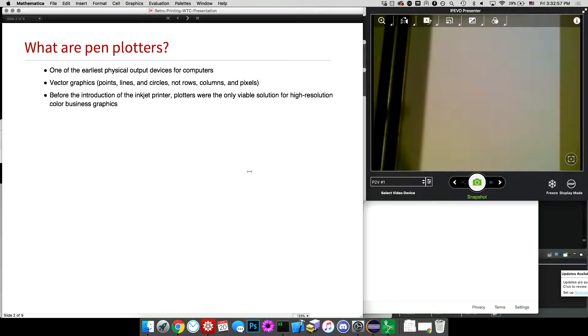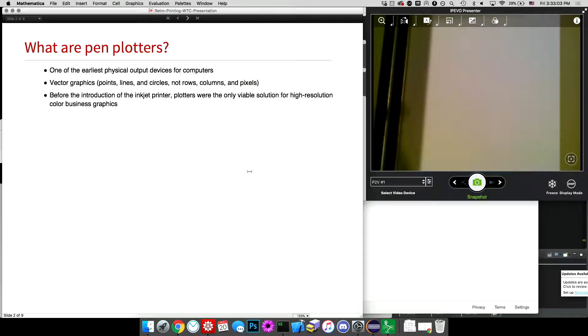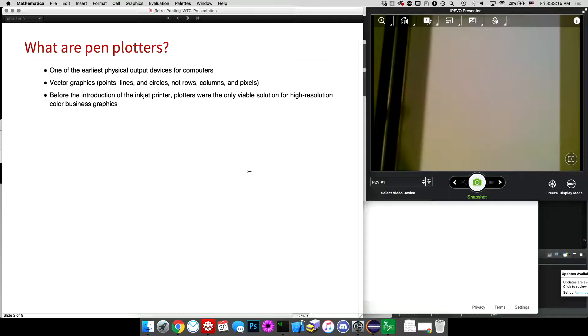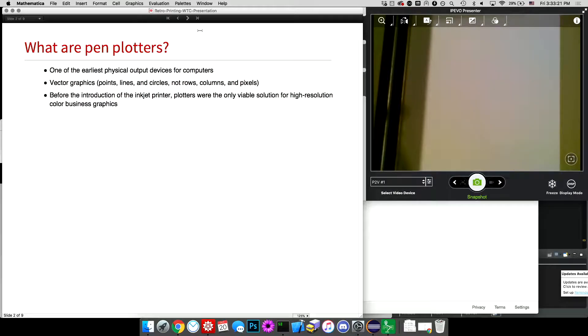Now, this particular pen plotter, the HP 7550A, has an 8-pen carousel, which means that you can have 8 pens of up to 8 different colors, and you can switch between them while you're plotting. So before the introduction of the inkjet printer, pen plotters were actually the most efficient and really the only viable solution for high-resolution color graphics output.